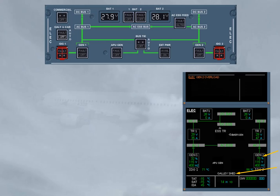Note, all galley circuits, and if installed, the in-seat power and the IFE systems are not supplied.